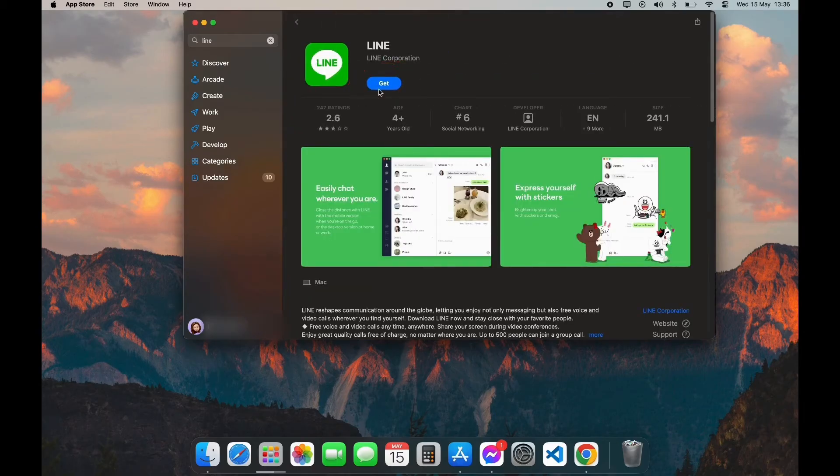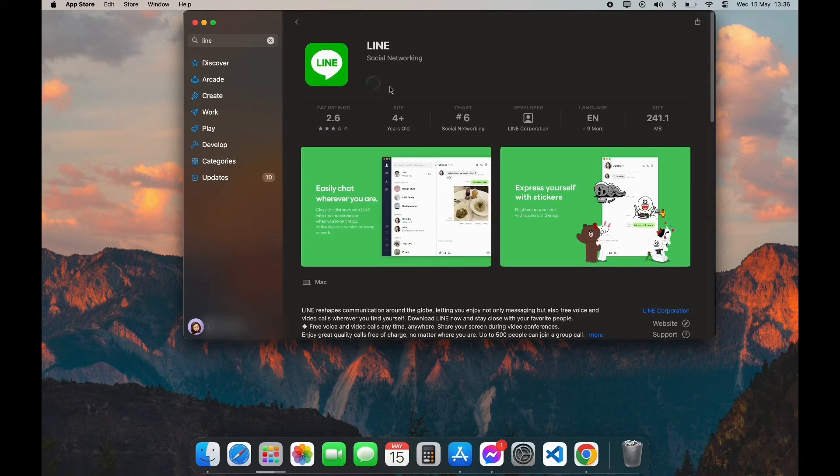Here you can see the Get option. Click on Get, now click on Install. Now it is going to ask for verification.